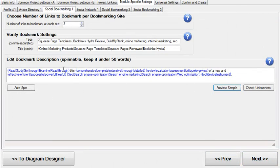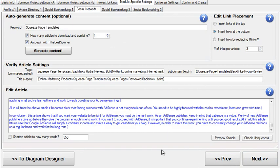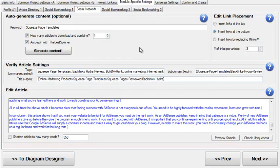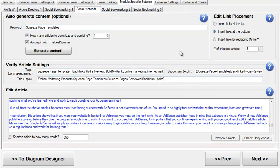Then we have the same kind of deal for the social bookmarking sites — you have your title, your tags, your description, and then you move on. Basically for everything you created, every piece of content required, you will have a field like this where you enter spinnable content, titles, tags, and so on. Depending on how large the link network you laid out is, there will be fewer or more content fields that you need to fill out.